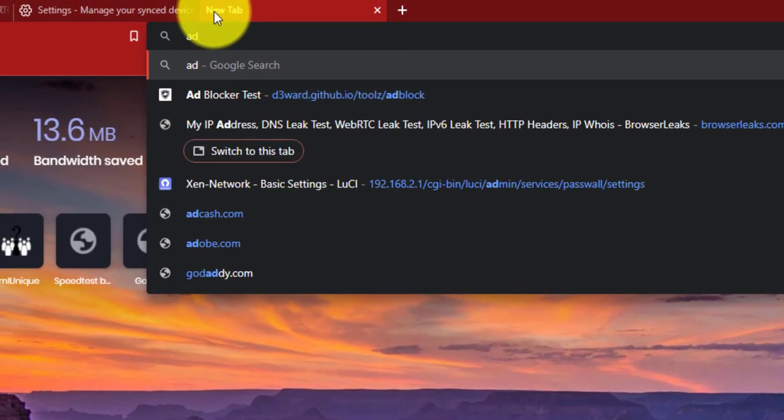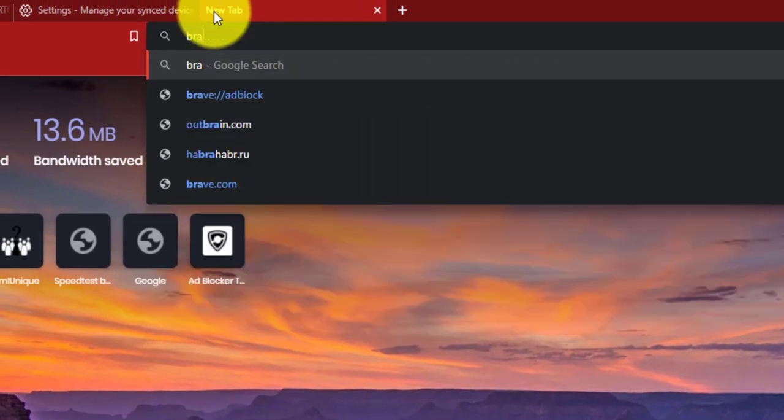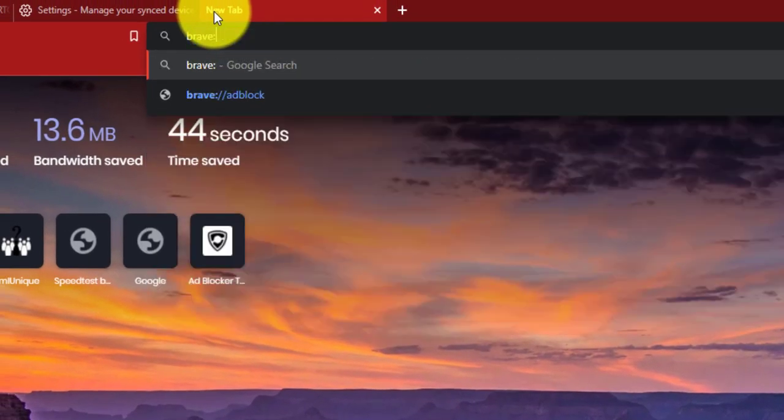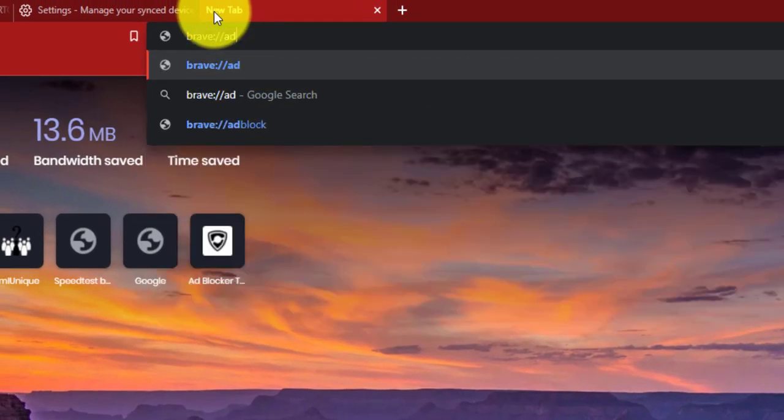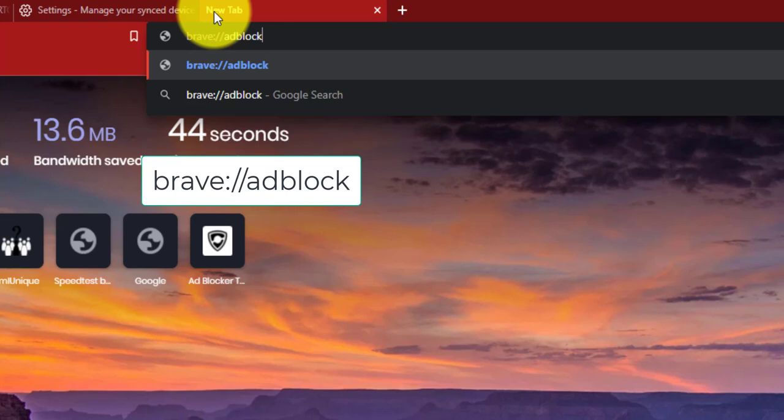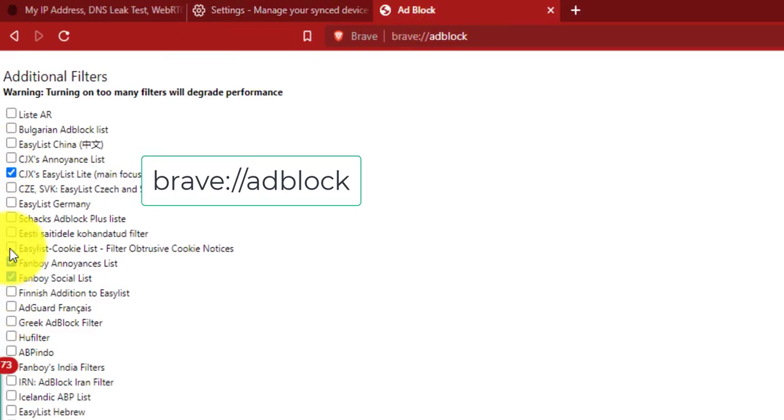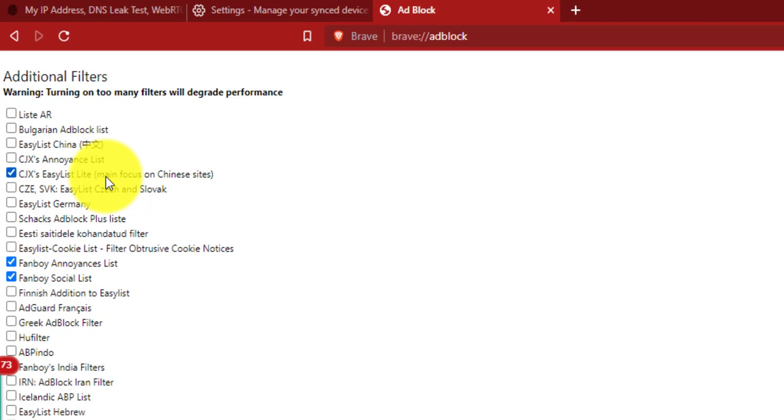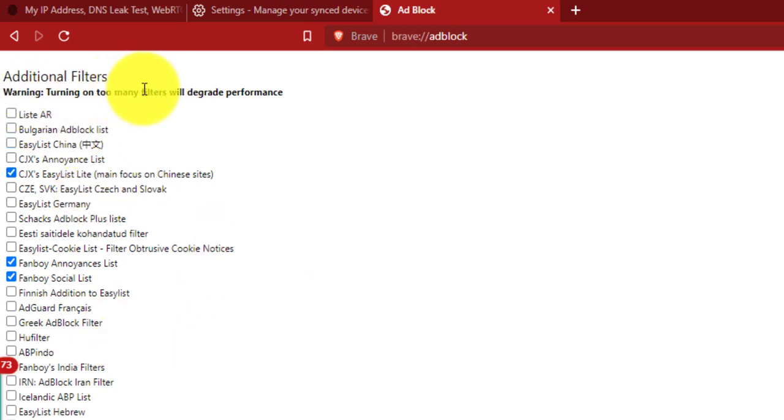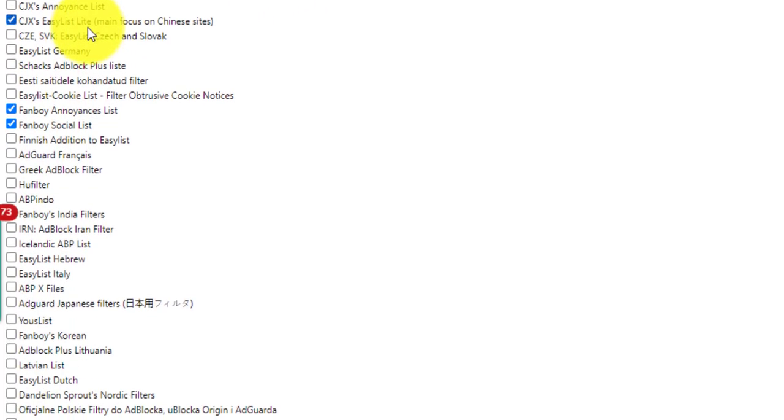The next feature is Adblock. Open your browser and type Brave slash Adblock, and then select from the list. But remember, turning on too many filters will degrade performance. So I would like to recommend you to select Fanboy Announce List and Fanboy Social List.